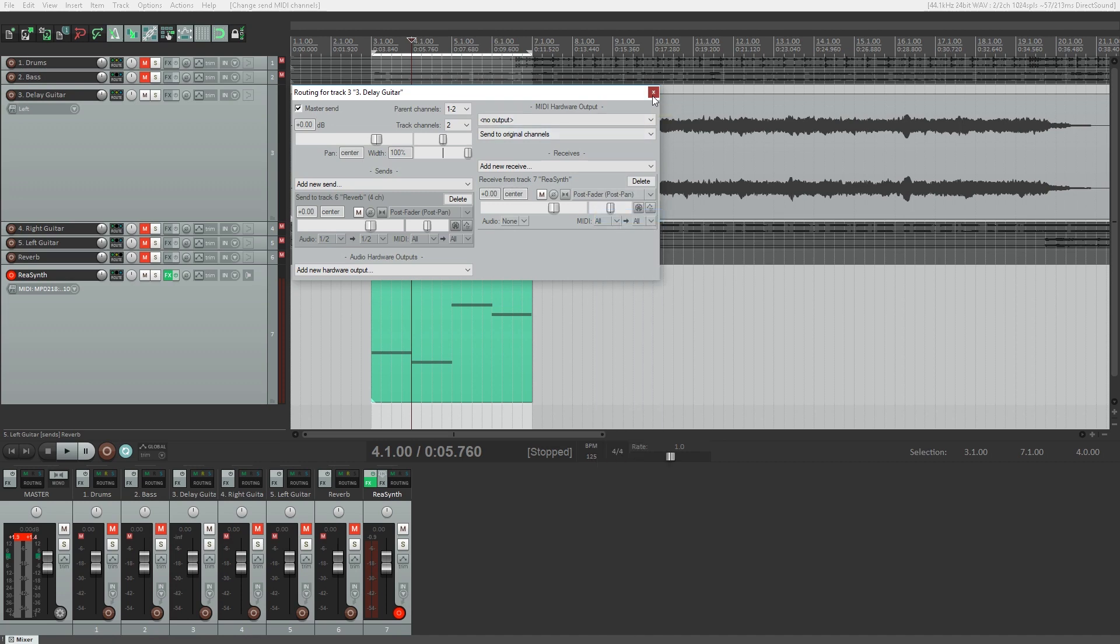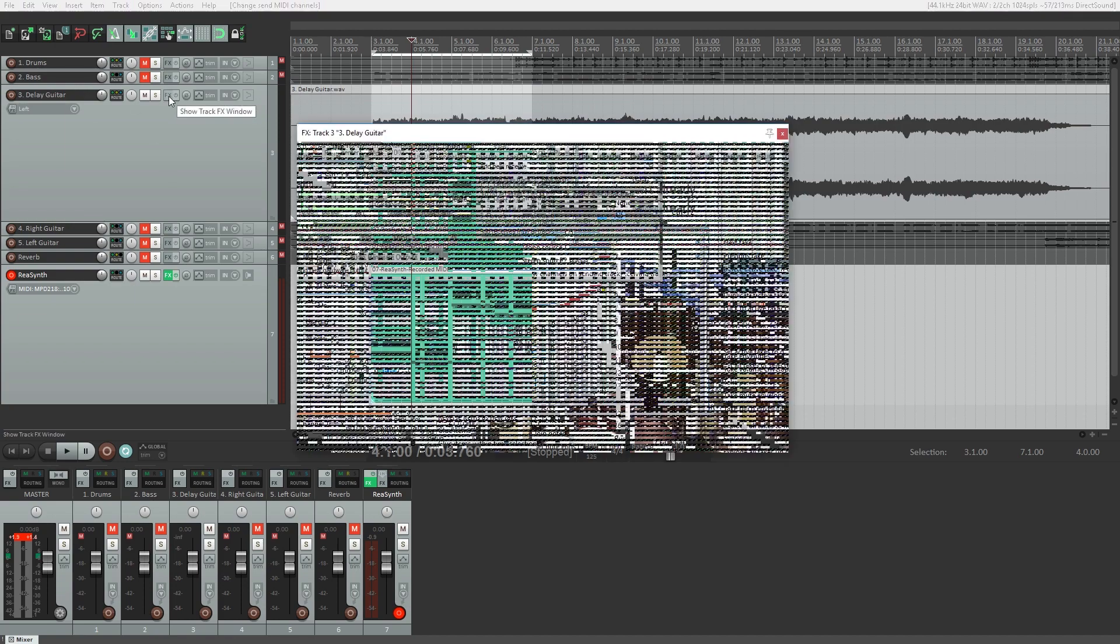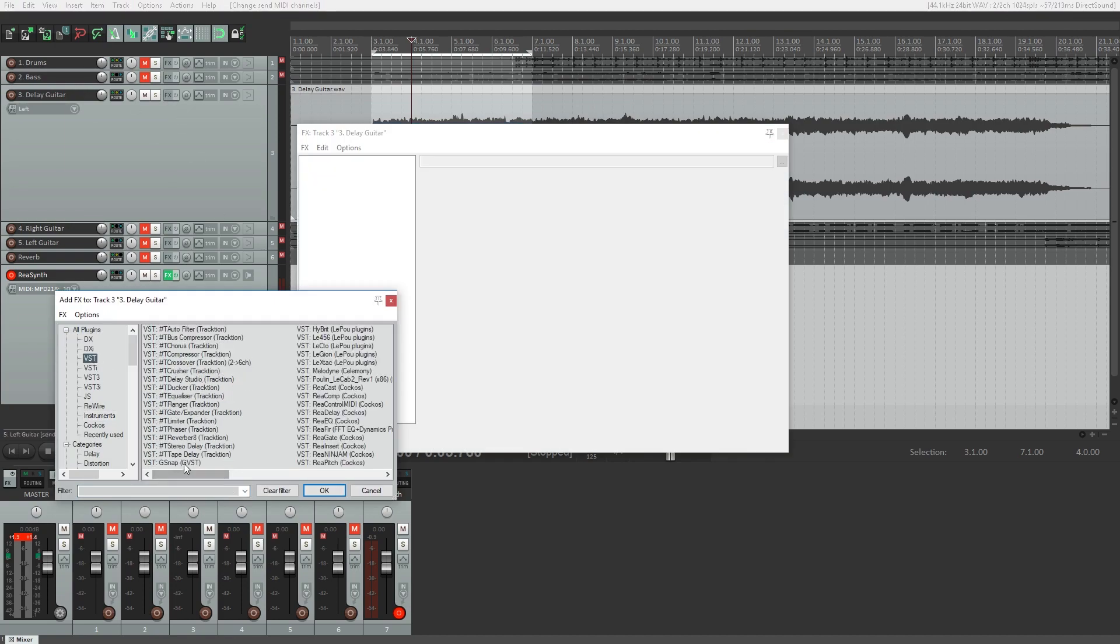There's a free plugin called G-Snap Auto-Tune that works with Reaper, and it can be programmed to work with MIDI input to snap the voice to those notes, as we covered in a previous video on this channel.